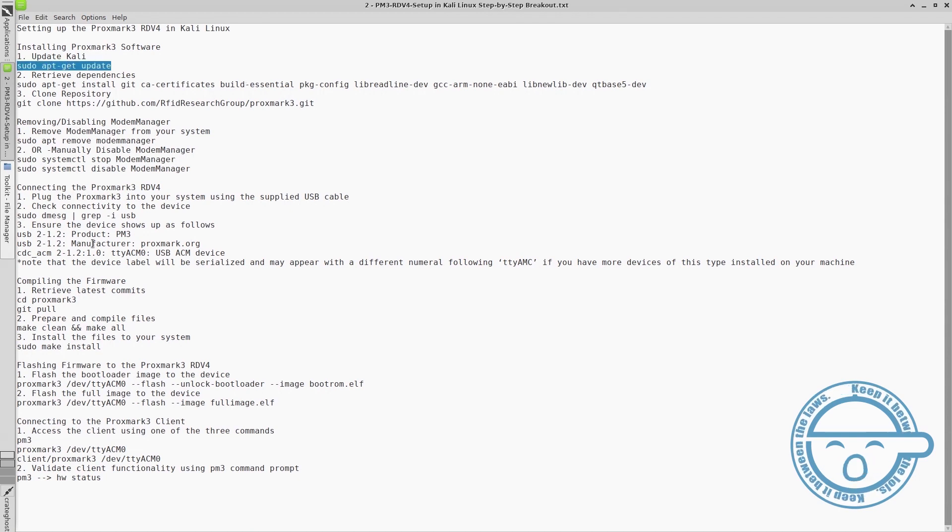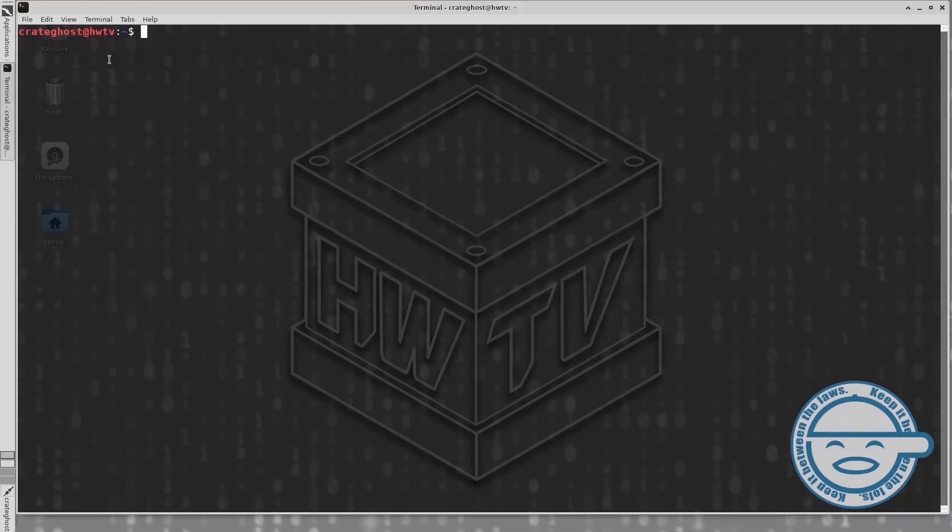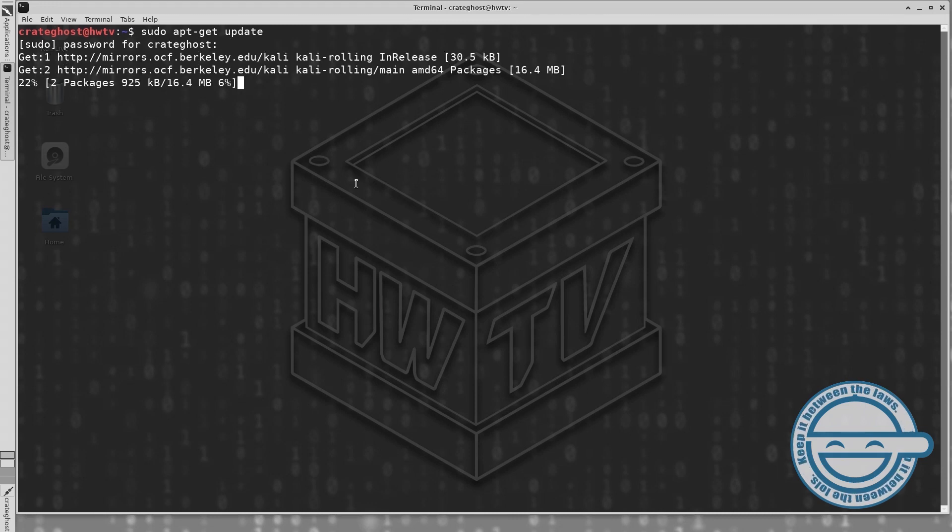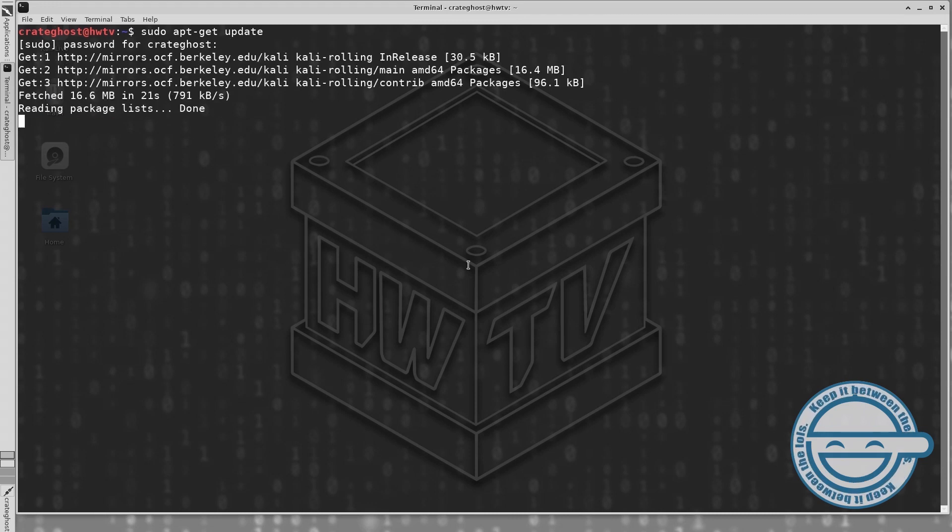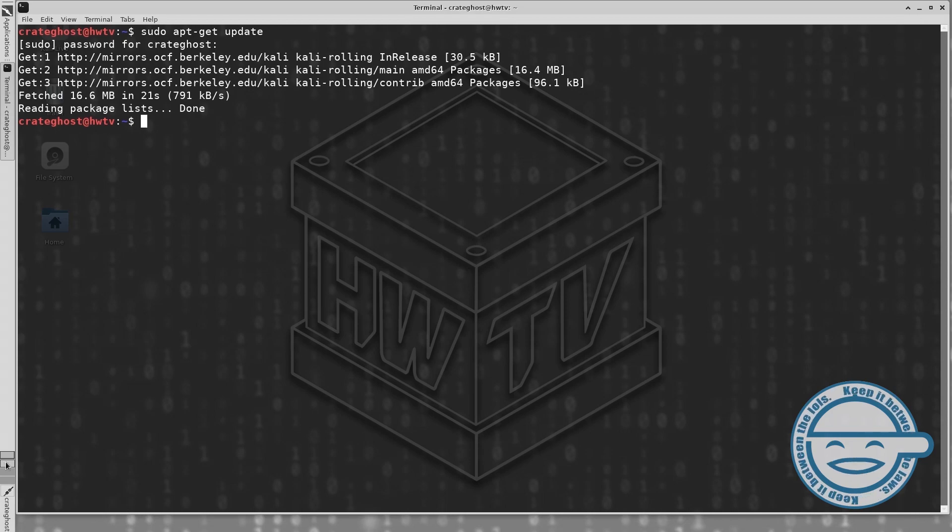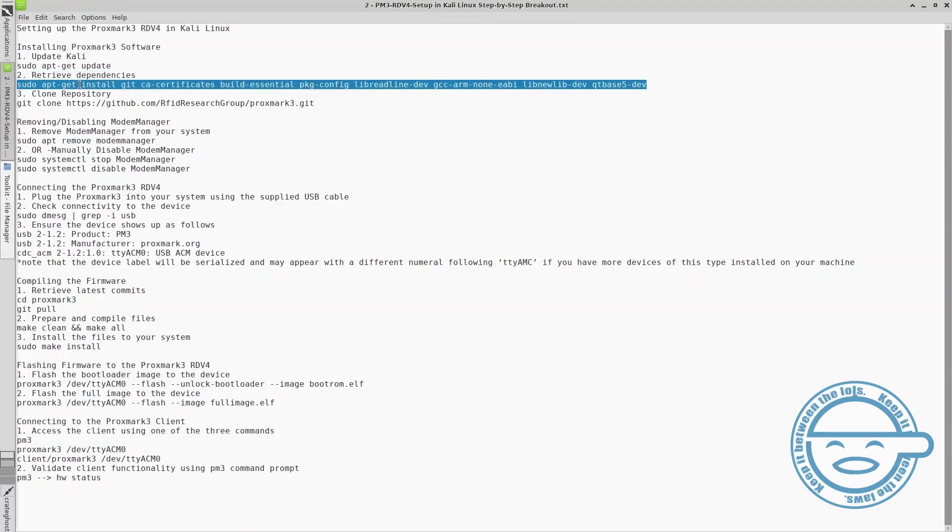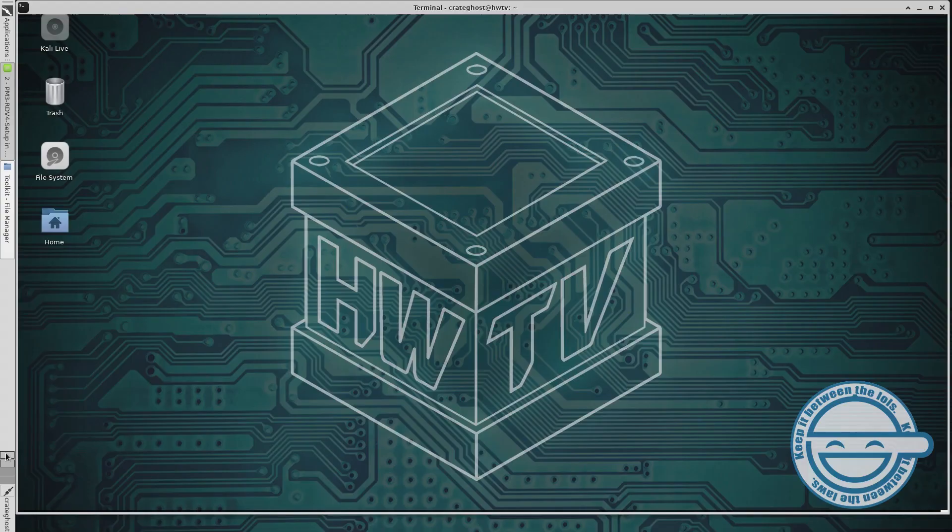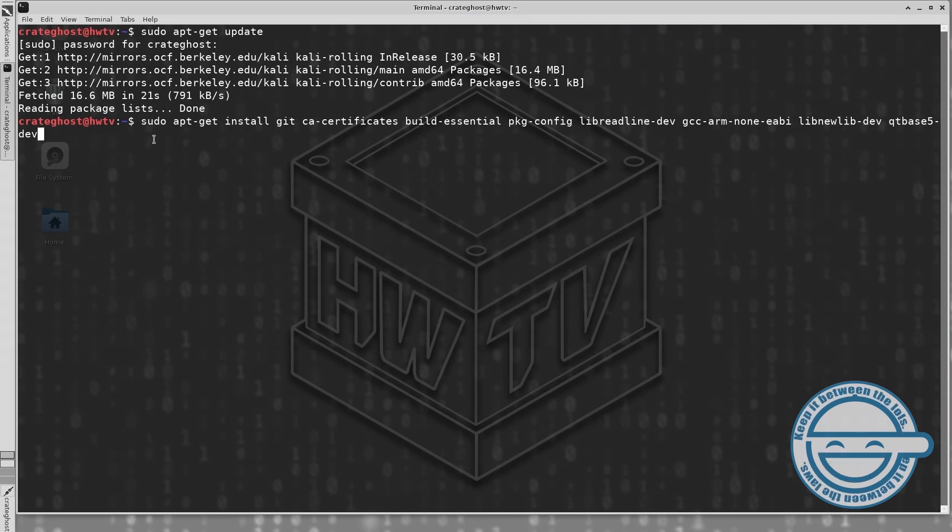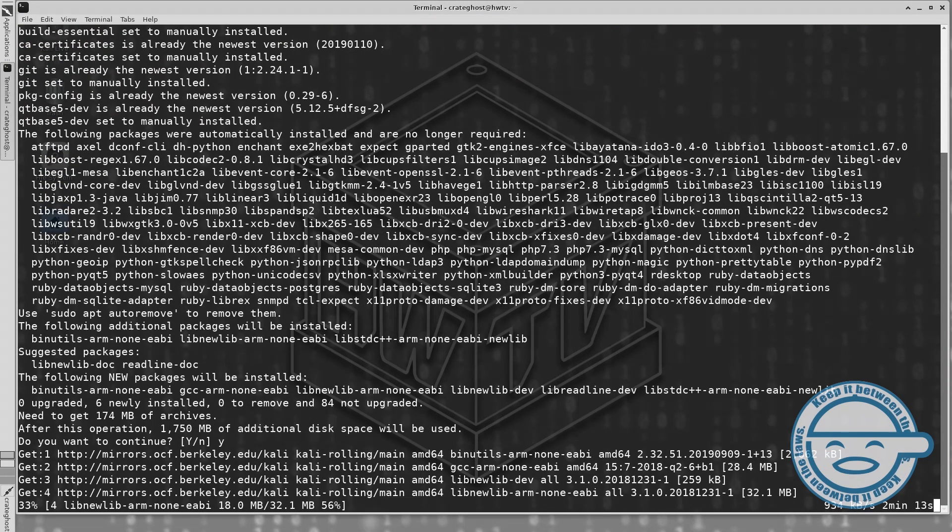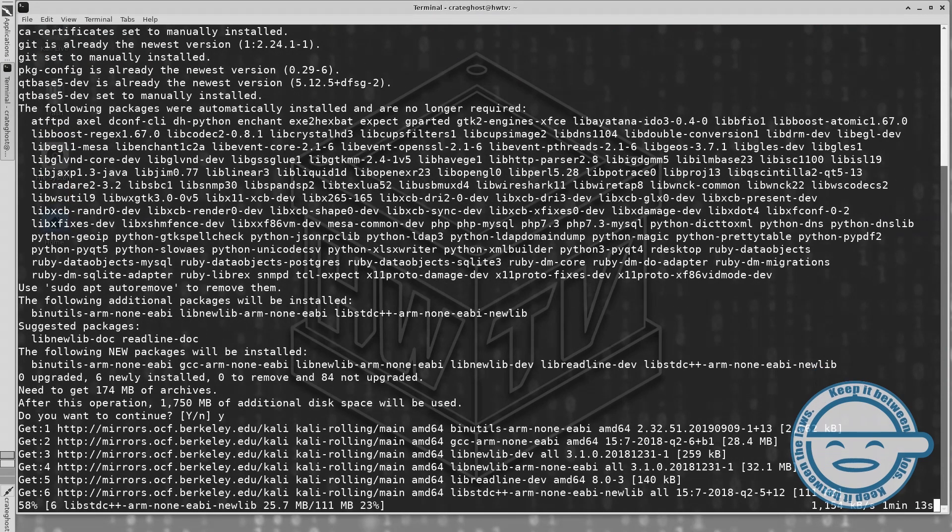To get started, open your terminal emulator and update your system. Next we are going to retrieve the dependencies for compiling and flashing the firmware and running the Proxmark3 client. This may take a few minutes.